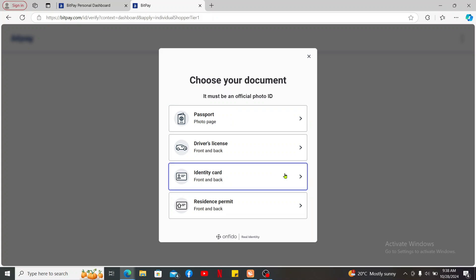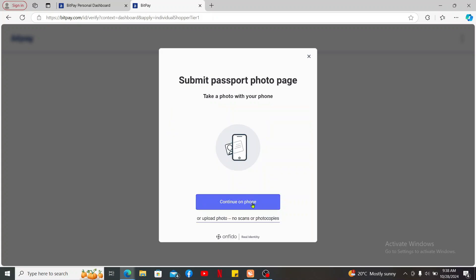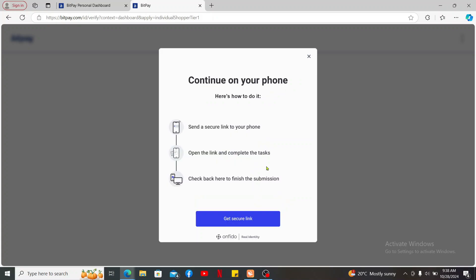After you are done uploading a photo of your required documents, you will then be able to complete the verification process. BitPay will ask for personal information such as full name, date of birth, residential address, social security number, or other ID numbers as required. Once you are done following through the prompts, you will be able to verify your BitPay account.